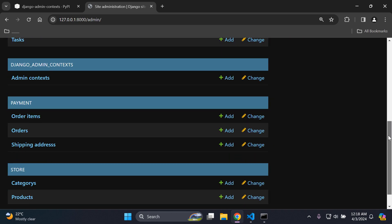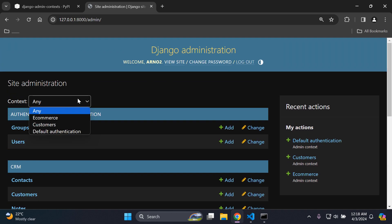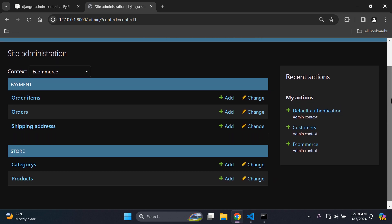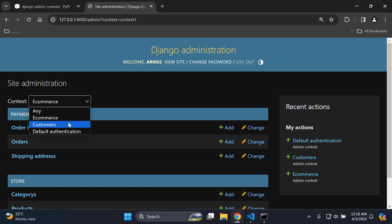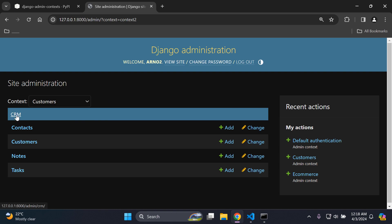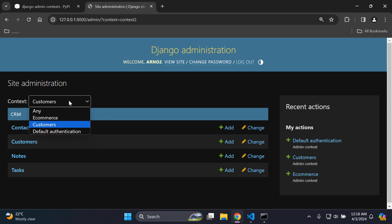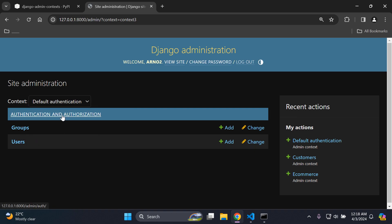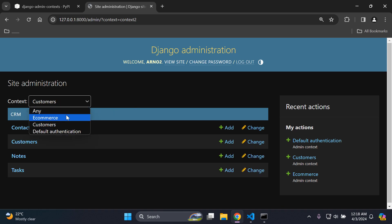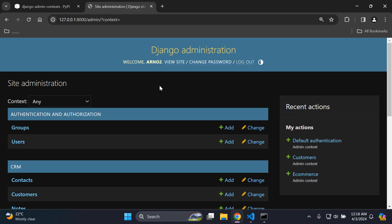Let's test this out. Any is going to, by default, show all of your apps and models. Going to e-commerce shows the payment and store apps with associated models. Customers shows my CRM app with associated models. Default authentication shows the authentication app along with the group and user model. This is very helpful if you have a lot of apps and models and just want to filter the view, essentially adding filters to navigate carefully between your application so it's clear.